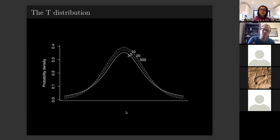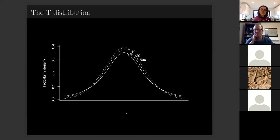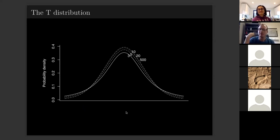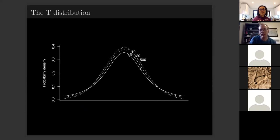The t-distribution was developed by William Gossett, a statistician who worked at the Guinness factory in Ireland. The factory originally didn't want him to publish it at all after someone had previously published their trade secrets. He eventually persuaded them, but they made him publish under the pseudonym 'Student' — that's why it's known as the Student t-test. It matches the normal distribution completely above a sample size of about 20, but it's easier to use, so everybody uses it.